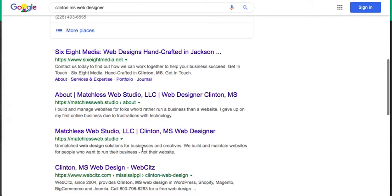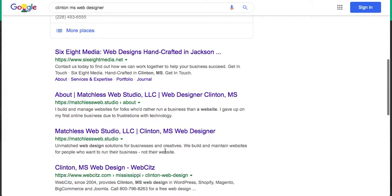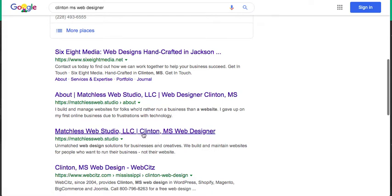So if you don't tell Google what it needs to show when someone searches you, it's gonna take it upon itself to just grab whatever text it can on the page and pull that into the description. If you don't have a page title set, you might get something kind of funky looking in the title itself.